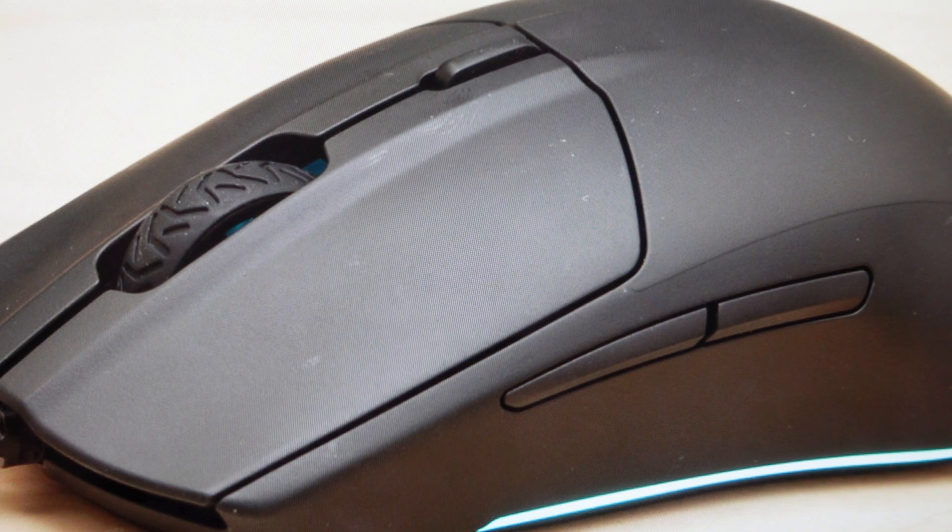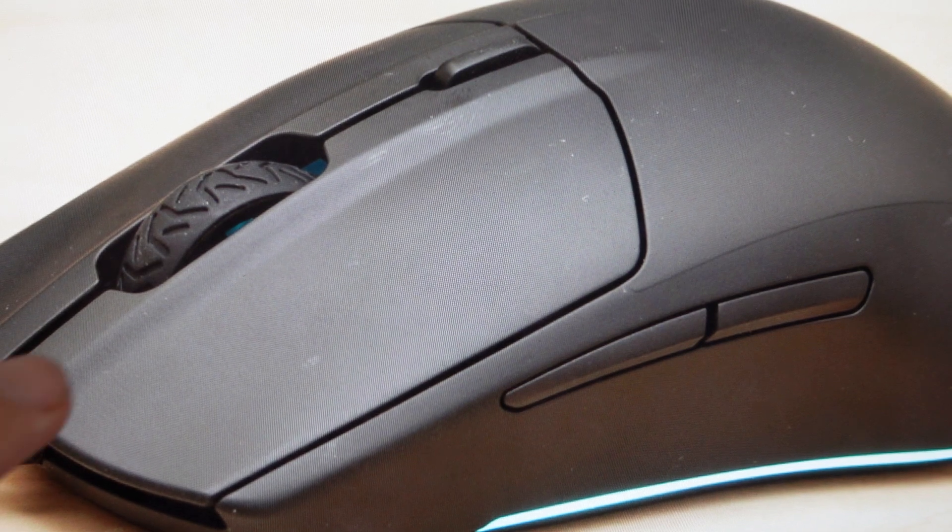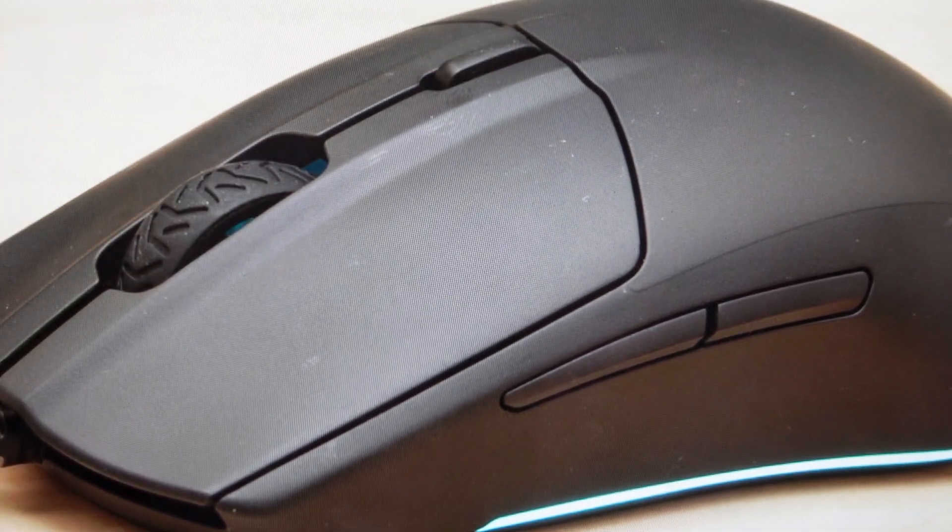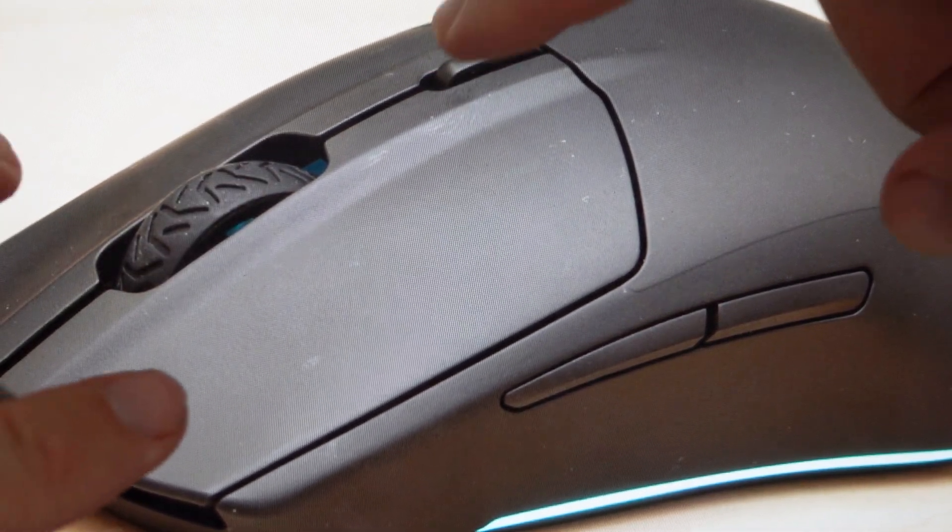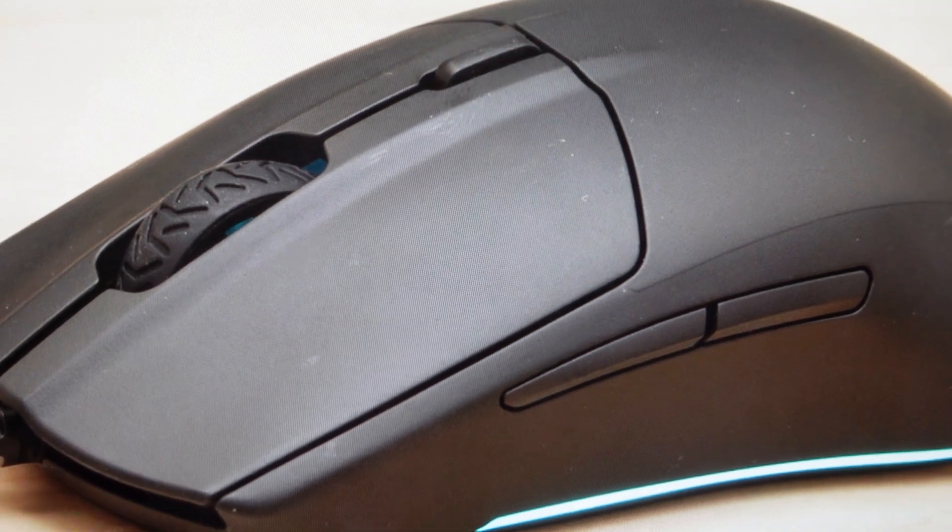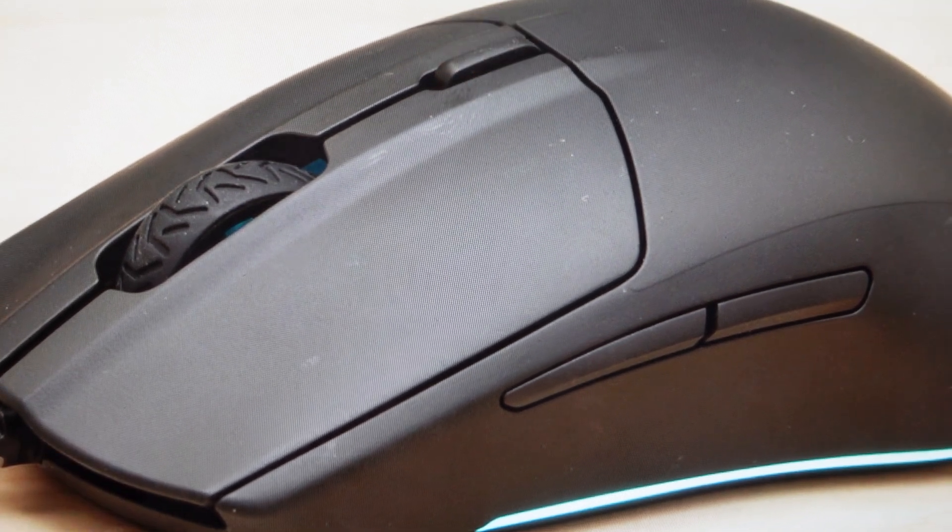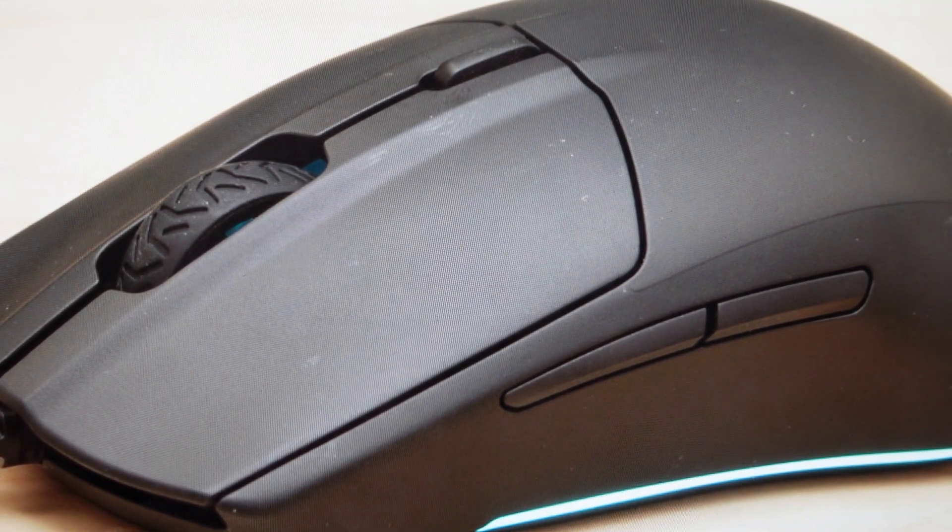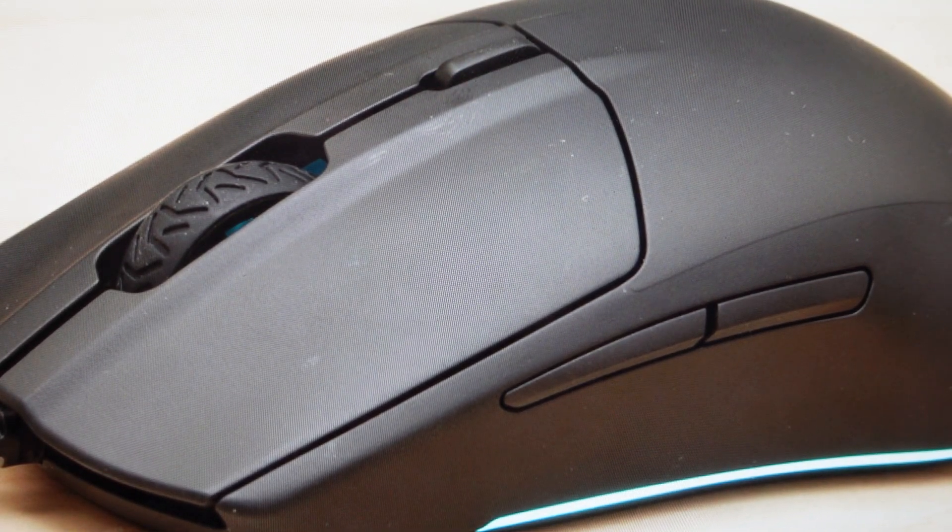And once you do that, you're just going to find the left click, the right click, and then this CPI button here, and just press and hold those three buttons simultaneously while you either plug it back in if it's wired or turn it back on if it's wireless.